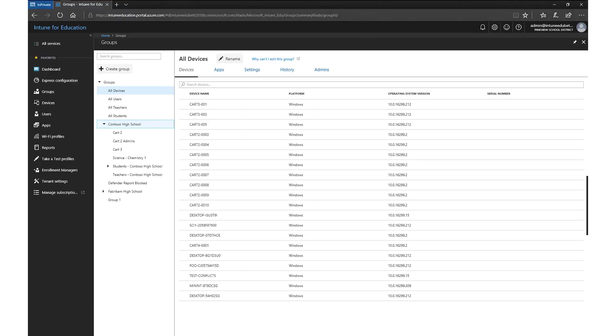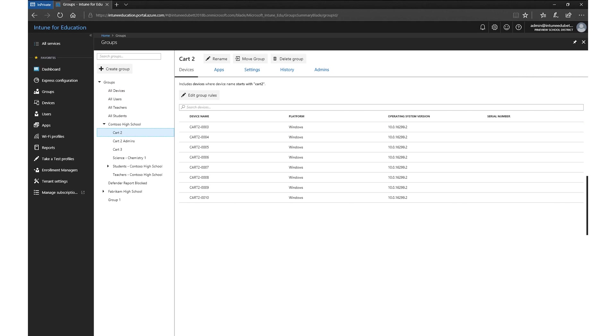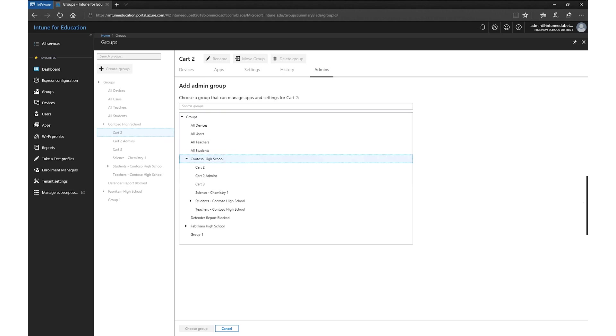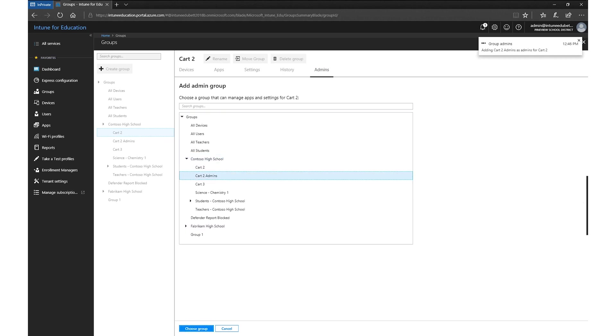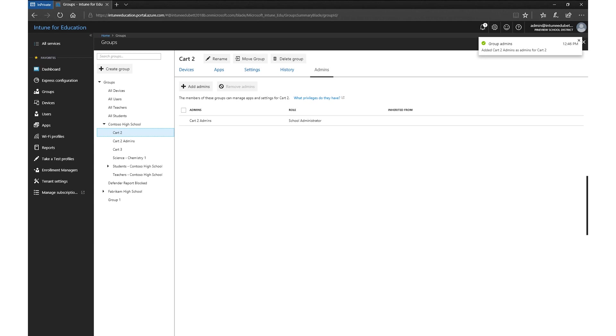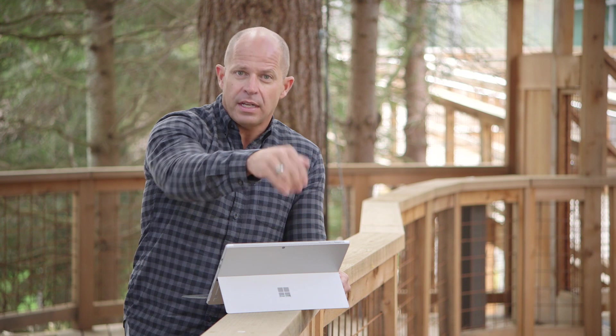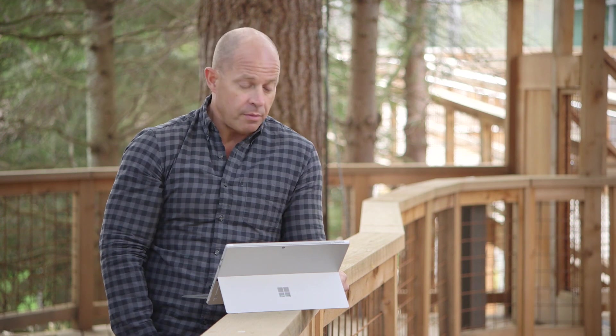Now let's look at another new feature: the ability to delegate authority to different groups. I'm going to show you delegation of authority by looking at some devices and their groupings. What you're looking at is all of the carts assigned to Contoso High School. I'll select Cart 2, go to Admins, and add the admins for Cart 2 — and it's literally just that simple. That set of administrators can now administer only the devices in that cart, giving flexibility to delegate authority to a specific set of devices, users, and administrators.